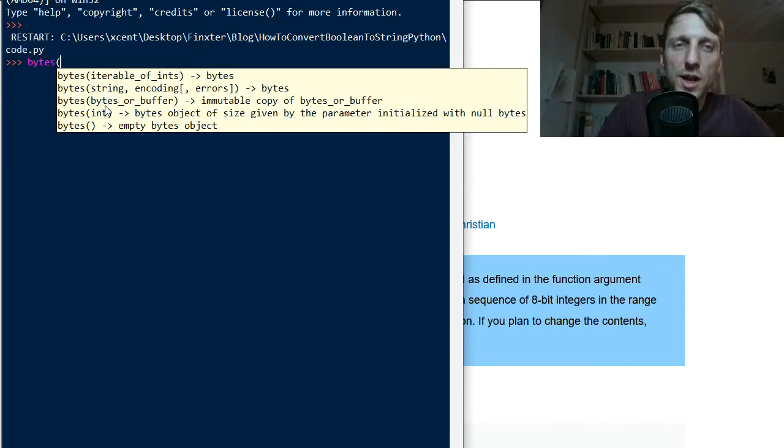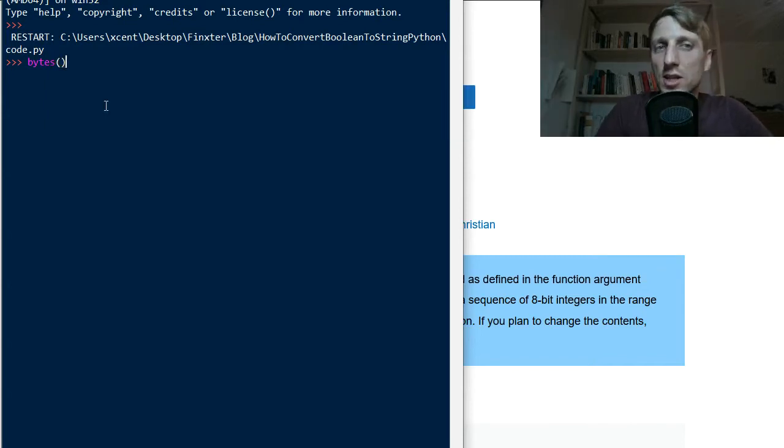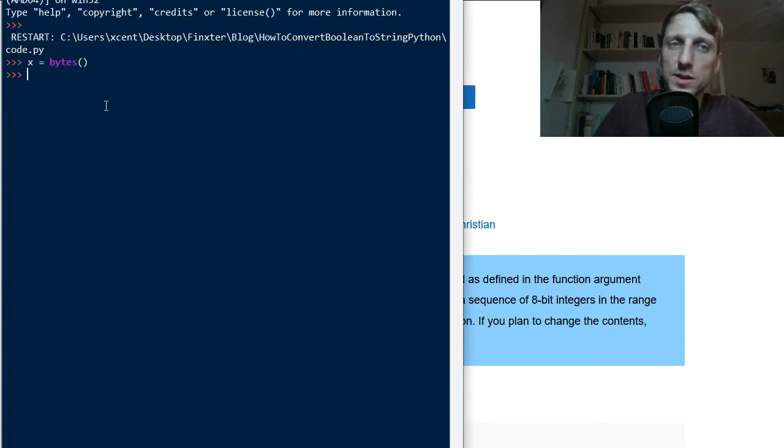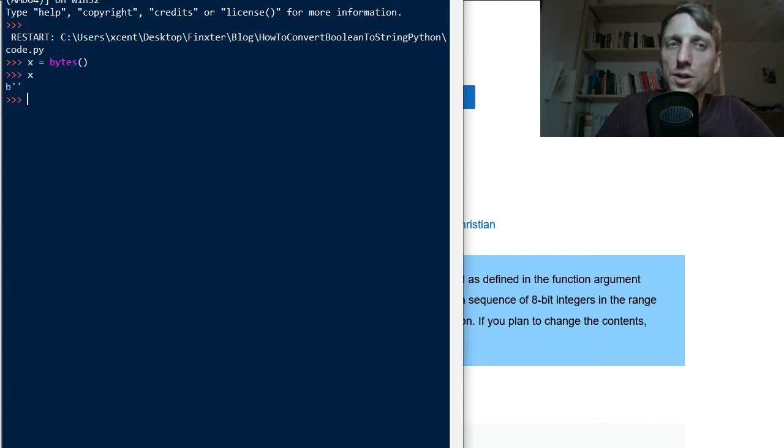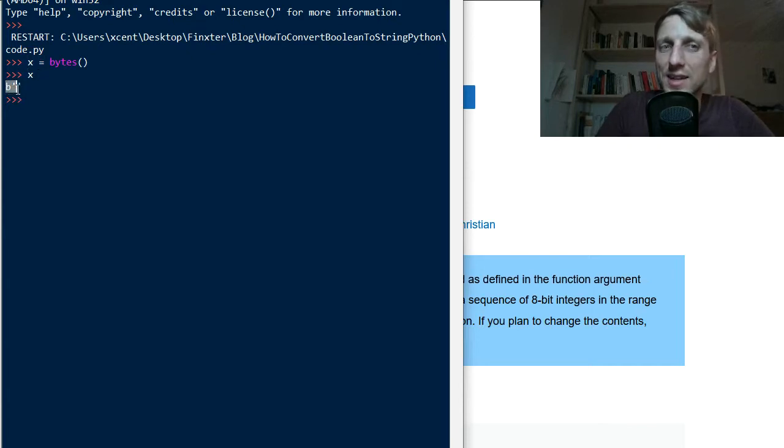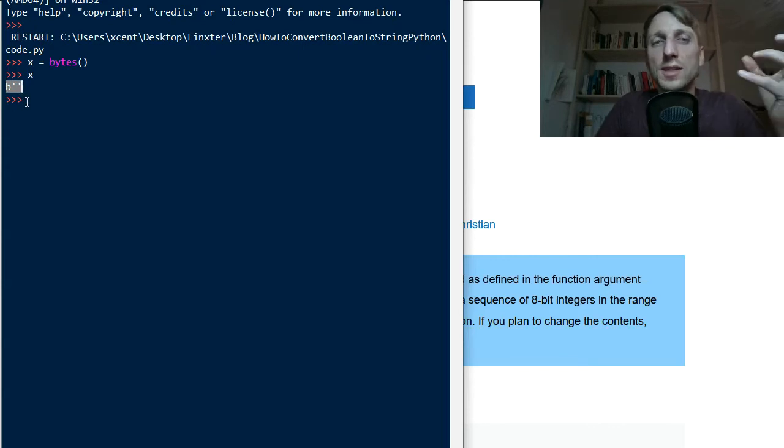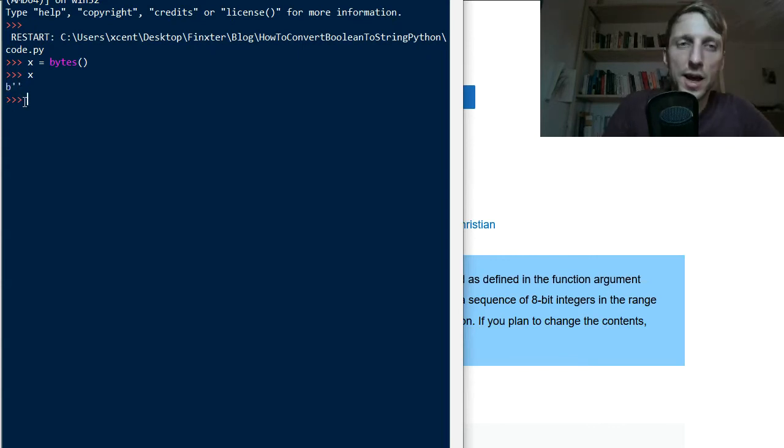The first one is just create an empty bytes object. For example, you can create such a byte object X and now if you print X you see it's similar to an empty string but with a B prefix which indicates that it is a byte.